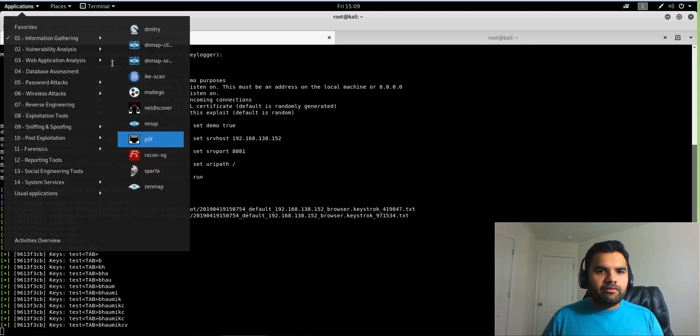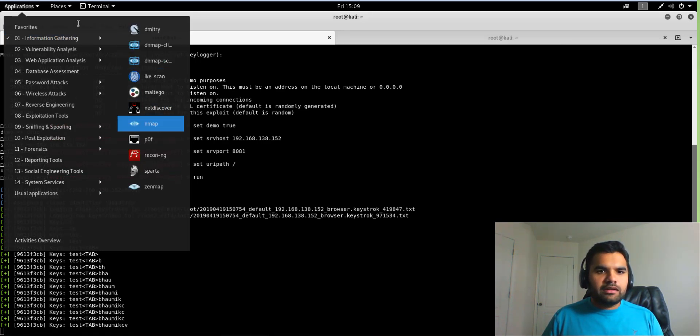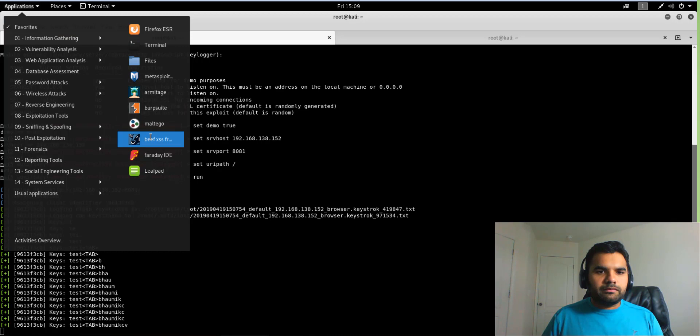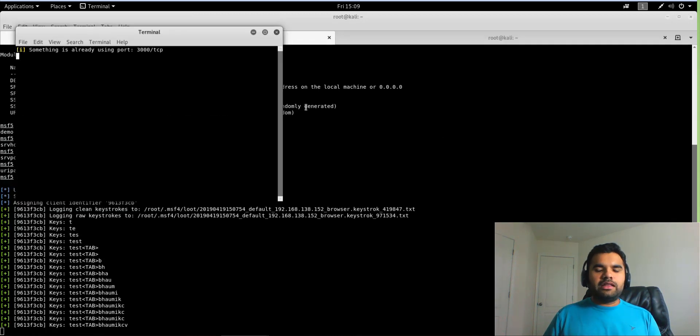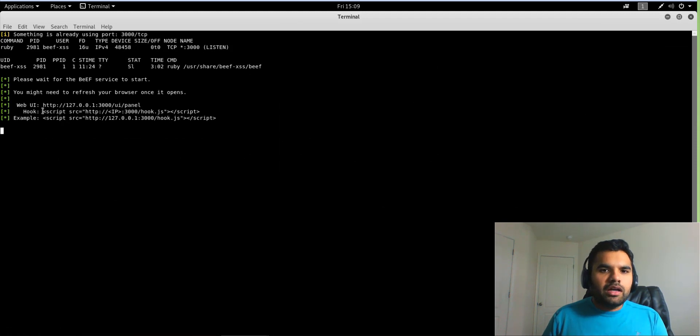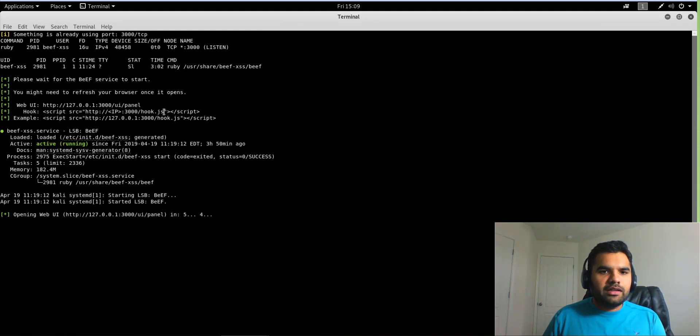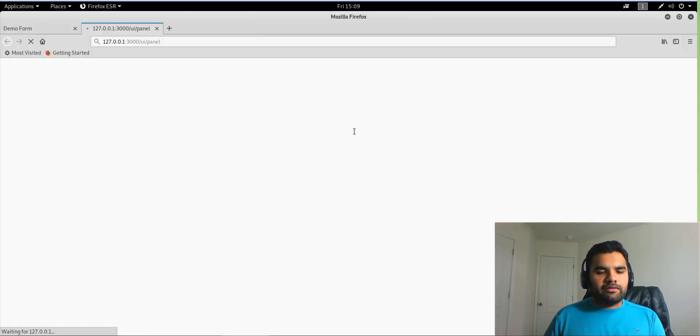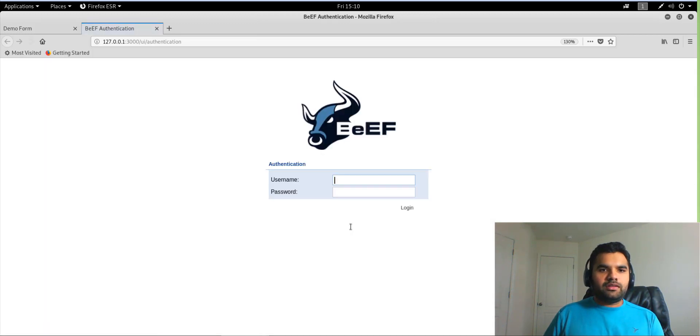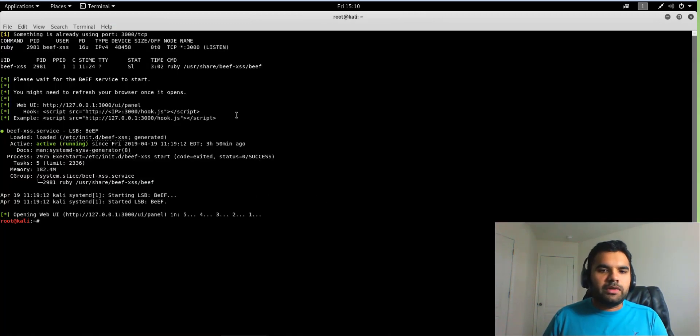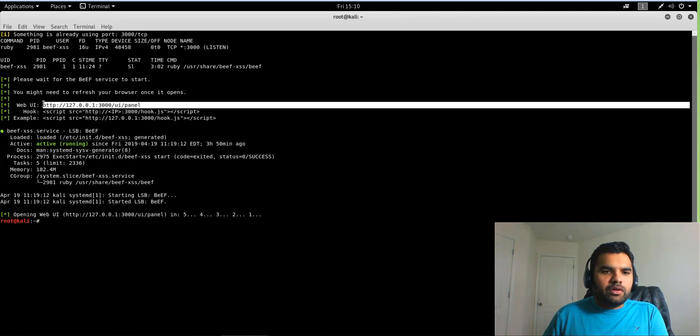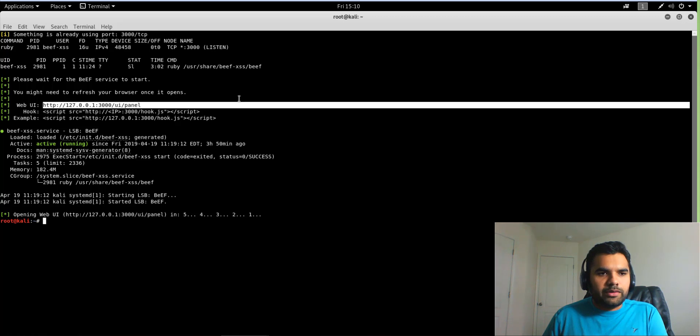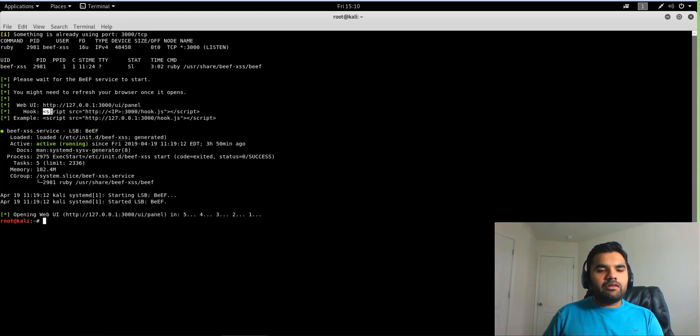Alright, so for Beef, we're going to start the Beef framework here. It's going to show you some information here. This is important because this is the JS file or the JavaScript file you would like to use, okay? So it just loads up. This is the UI panel, so if you want to use Beef using the UI, this is where you go. I will show it in a minute.